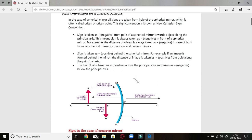So sign is taken as negative from the pole of a spherical mirror toward the object along the principal axis. This means the sign is taken as negative in front of a spherical mirror. For example, the distance of the object is always taken as negative in both cases of concave and convex mirrors. The distance from the pole to the object is called object distance, and it is always negative.